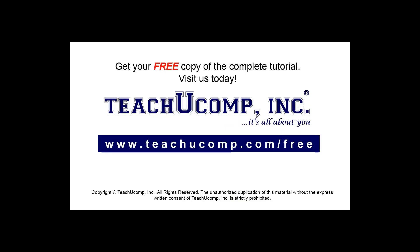Get your free copy of the complete tutorial at www.teachucomp.com/free.